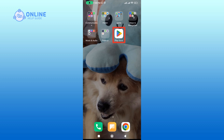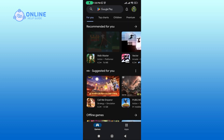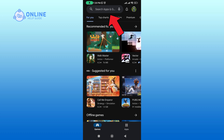Open up your Play Store. In the search box, type in ABC Bank App and perform your search.